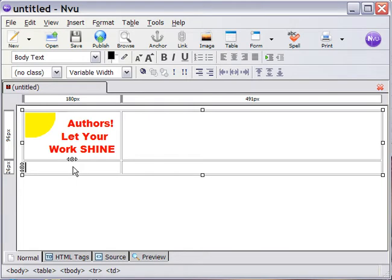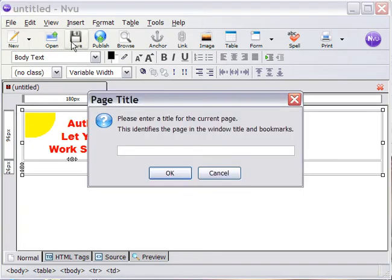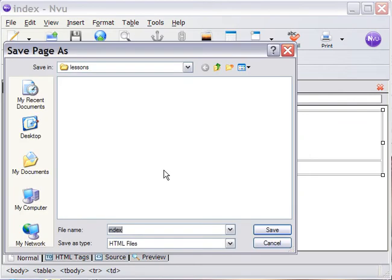Now, one of those quirks is that it tries to save pages with the file name the same as the page title, something that isn't very useful and that I really don't like. So, we're going to save this page that we created in the first video, and it's going to ask us for a title, and I'm going to title the page Index.